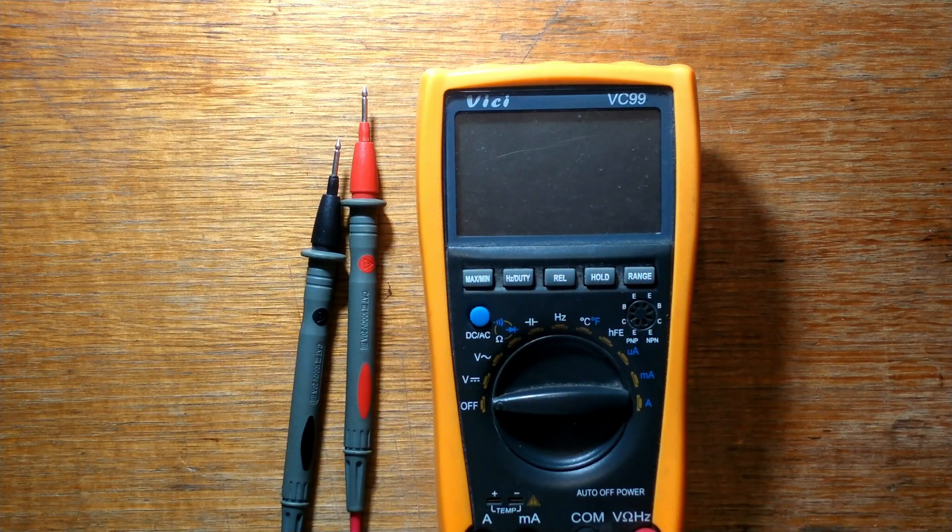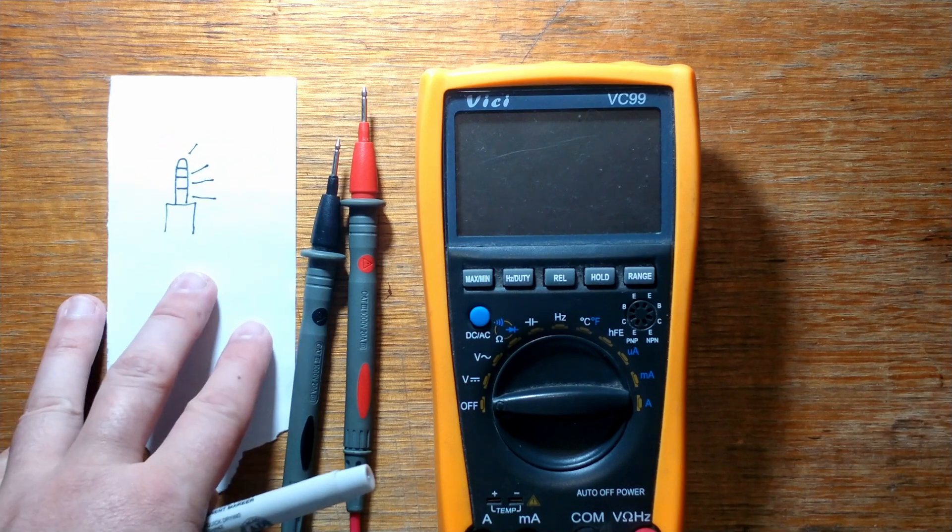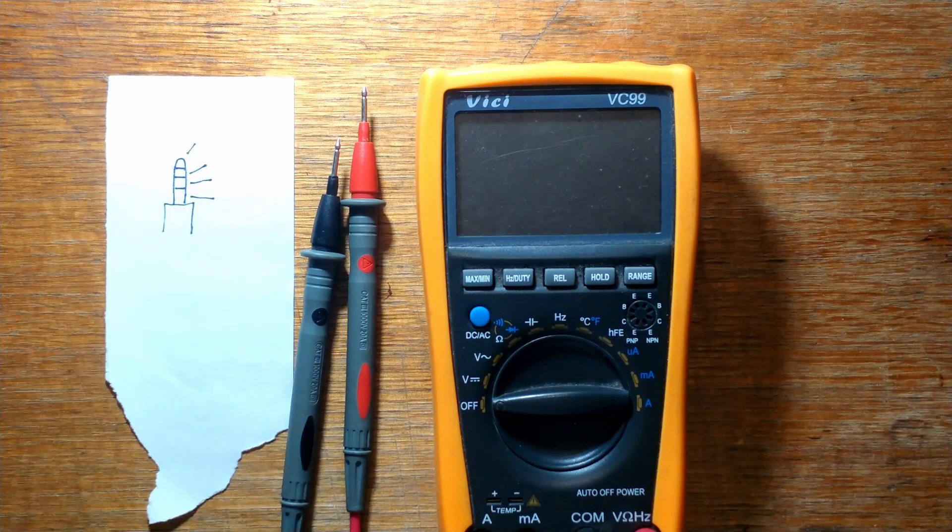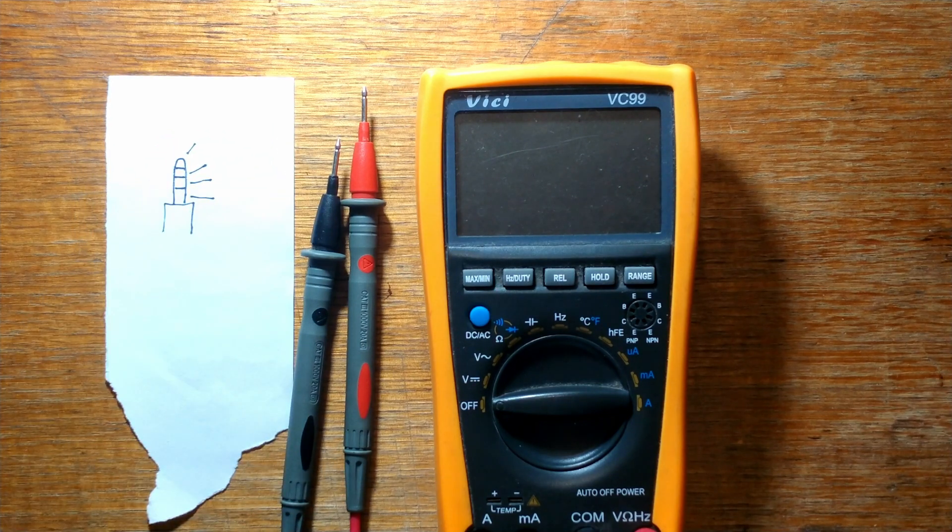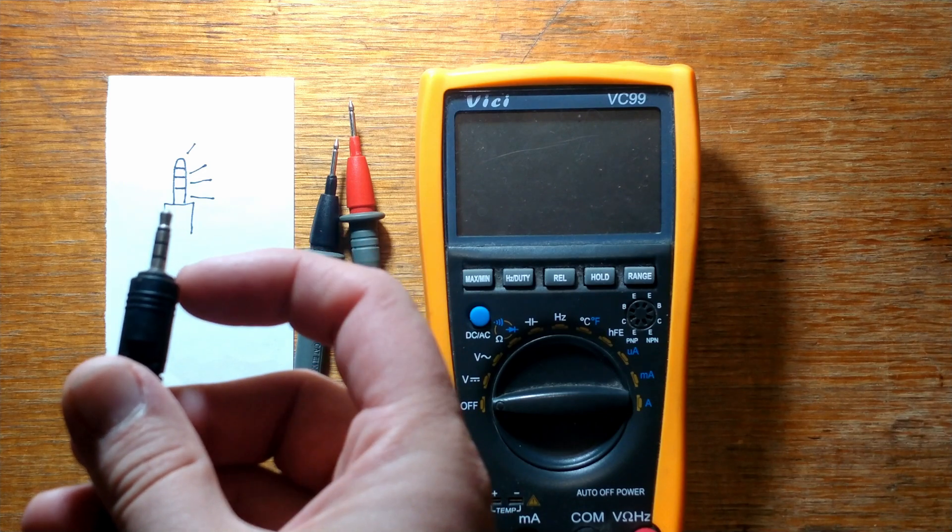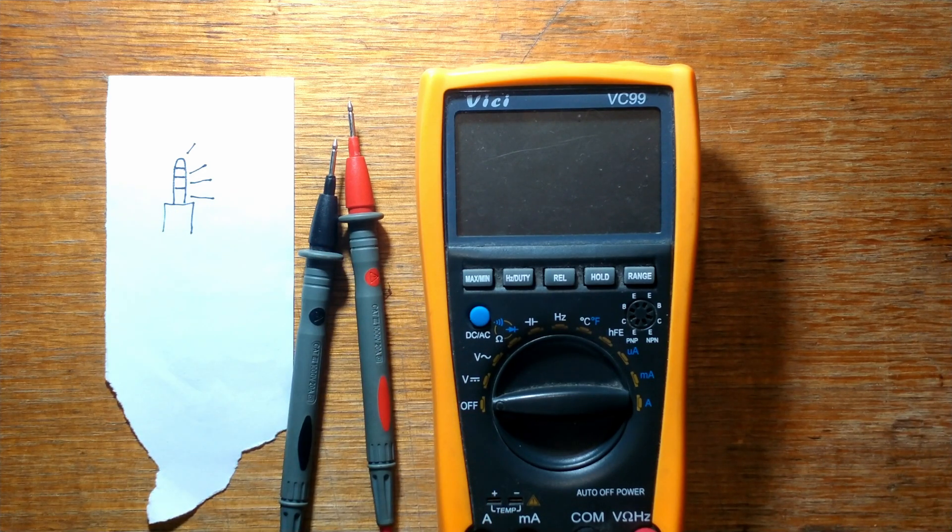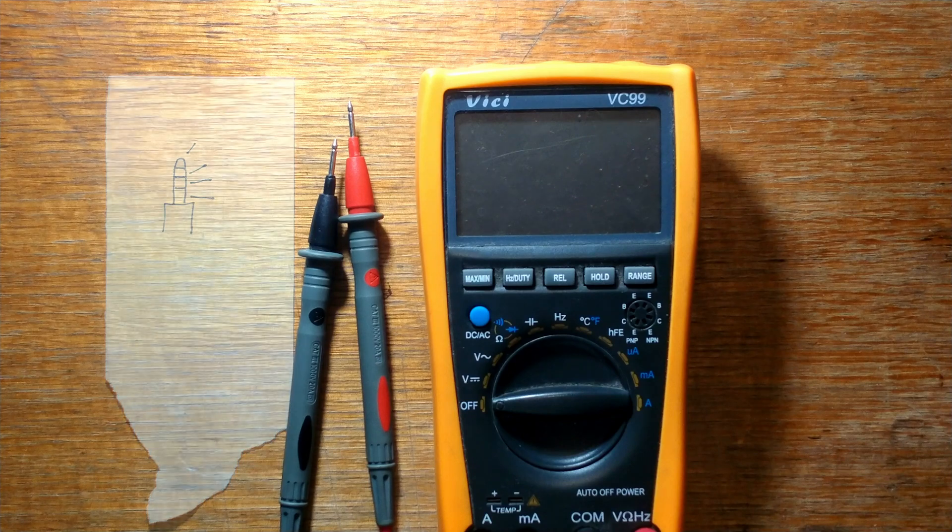To start off, it's always good to have a pen and paper handy so you can write your results down. The image I attempted to draw was just the four poles on our three and a half mil jack. The lines coming out of it are where we will label which pin goes where.